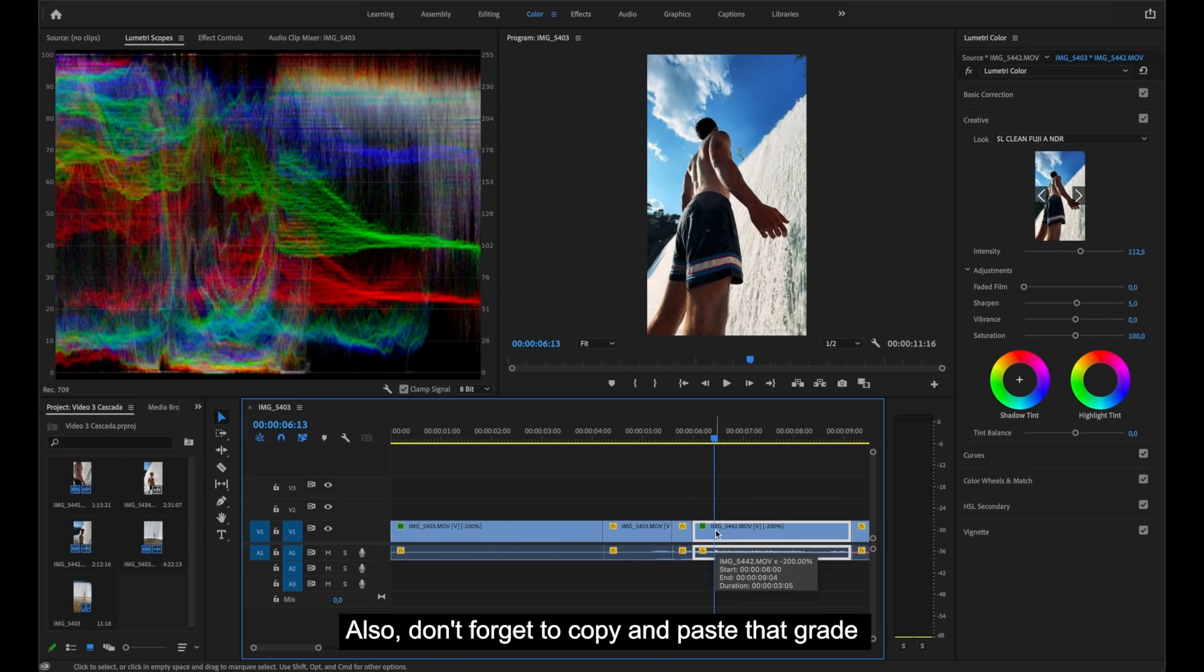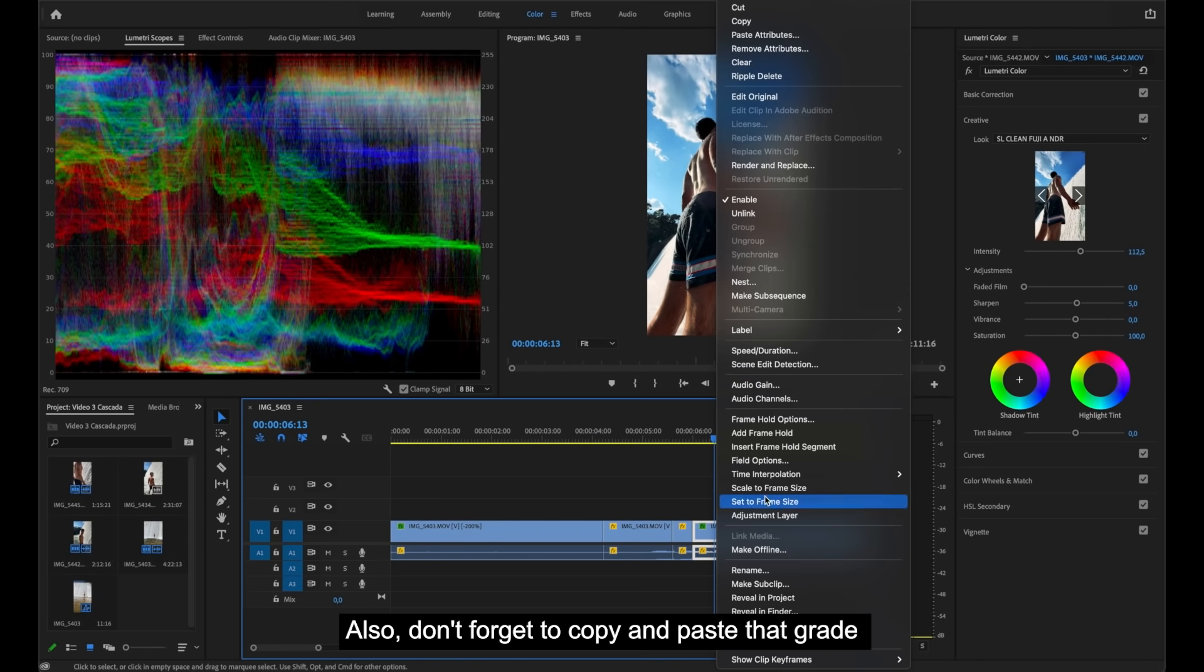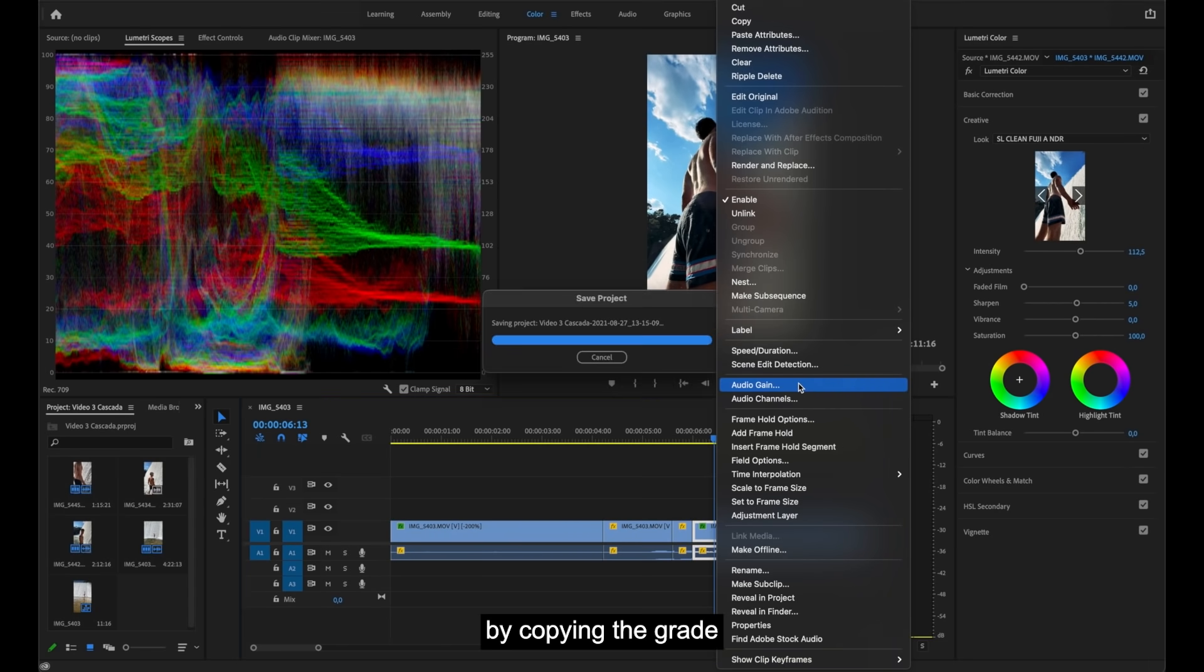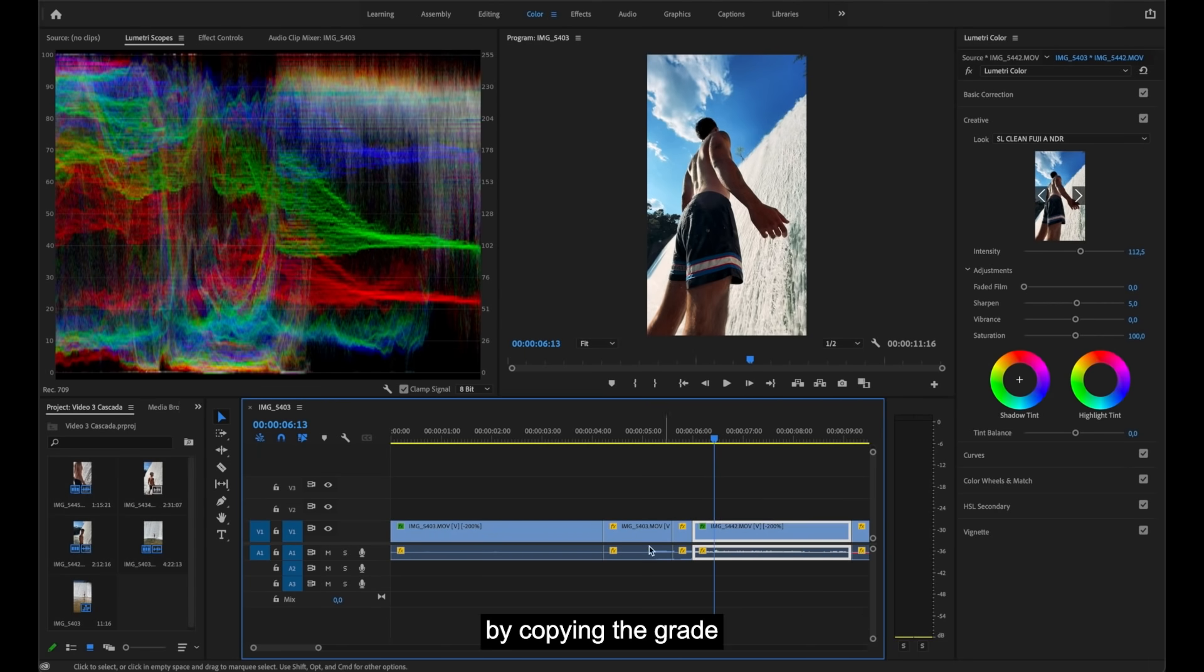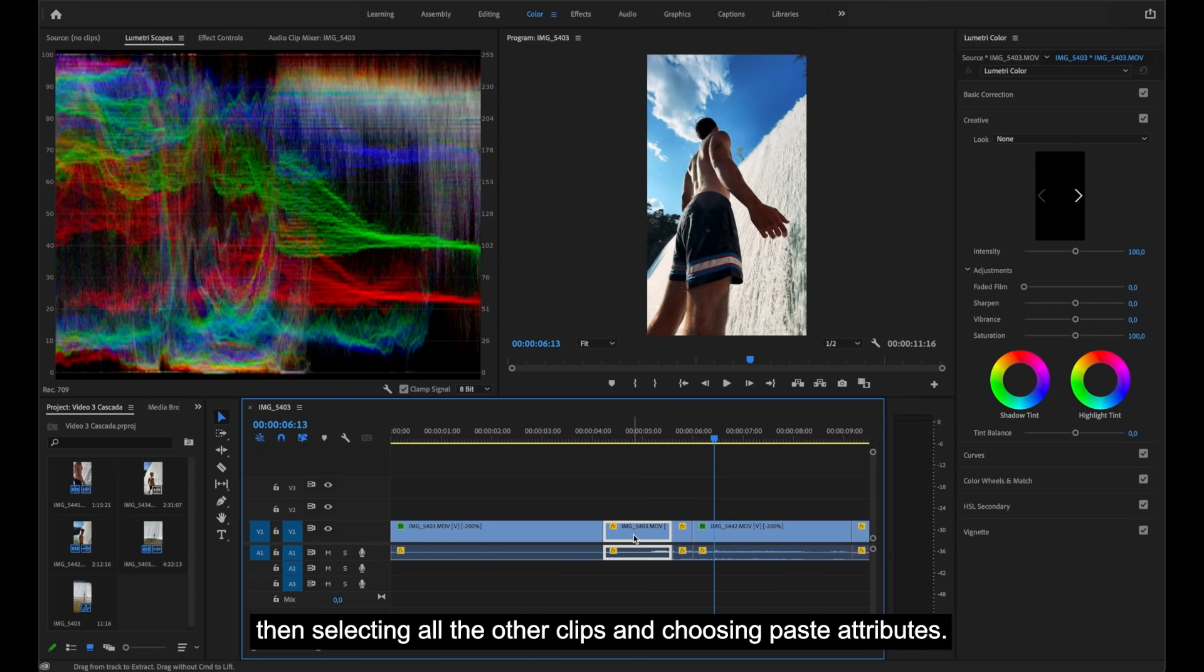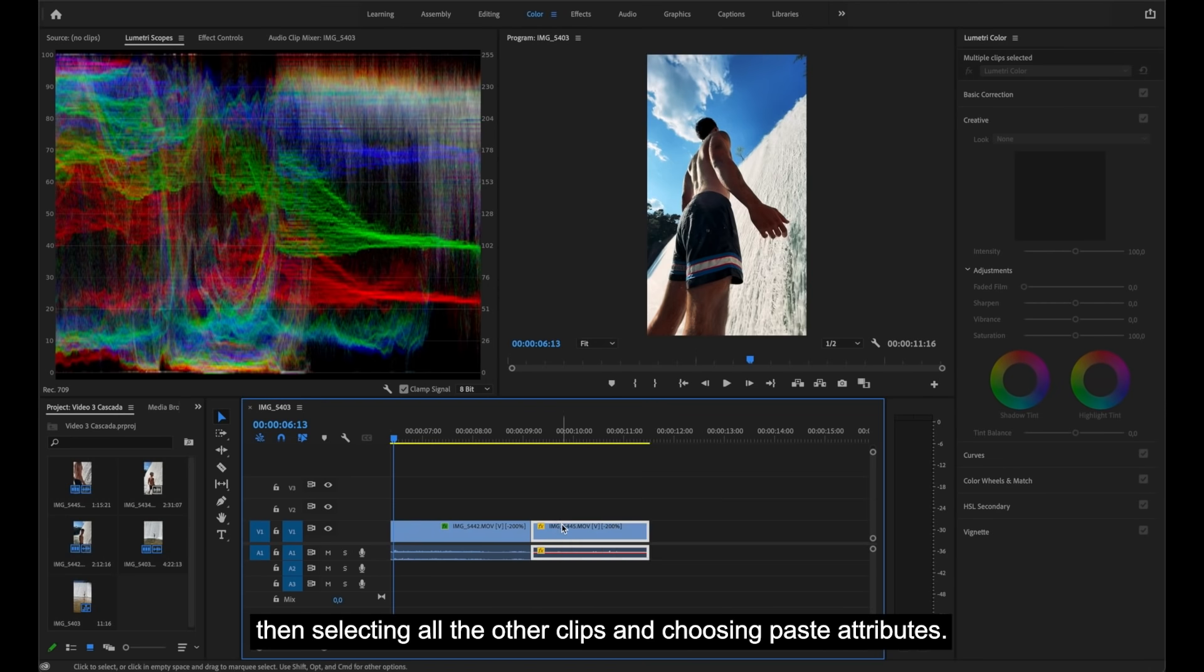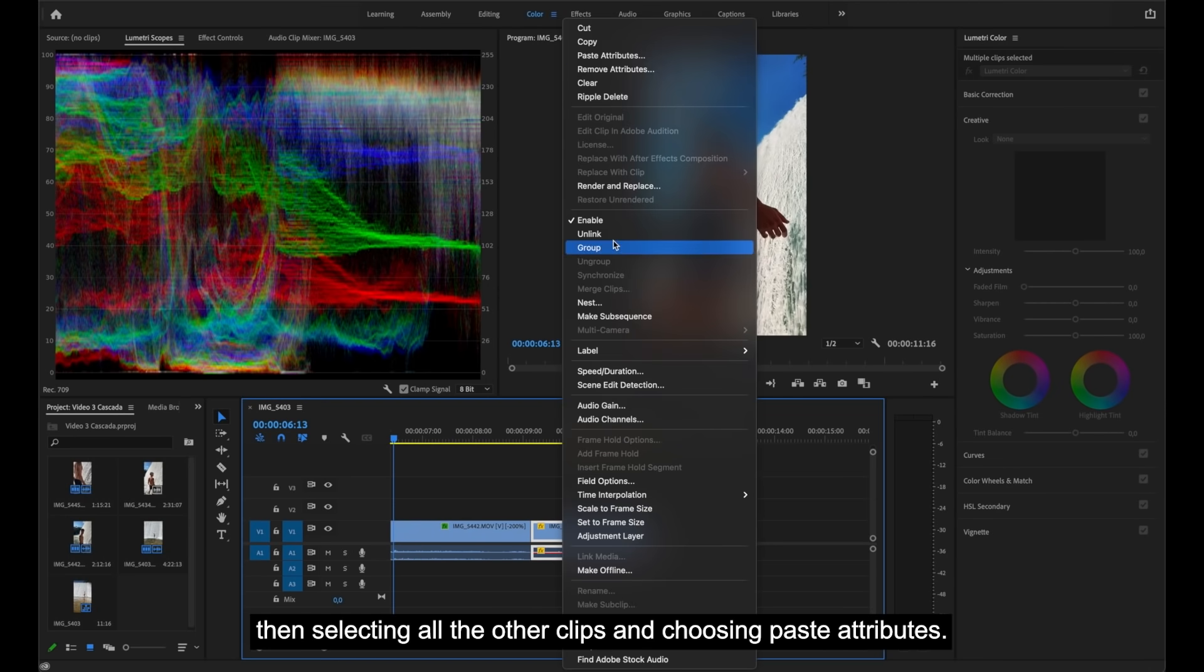Also, don't forget to copy and paste that grade onto the rest of the clips on the timeline by copying the grade, then selecting all the other clips, and choosing Paste Attributes.